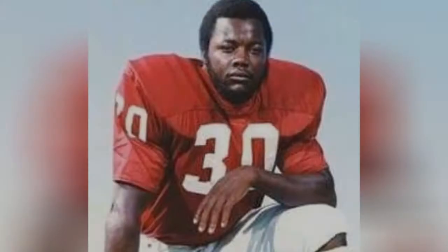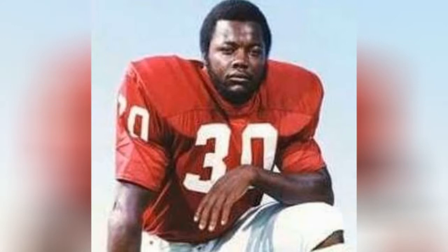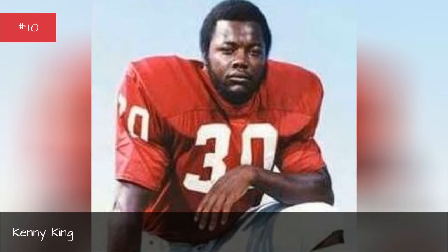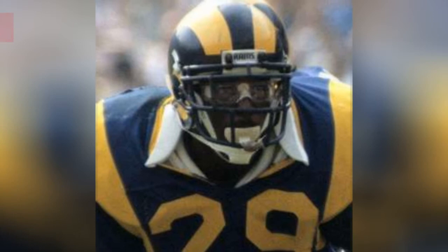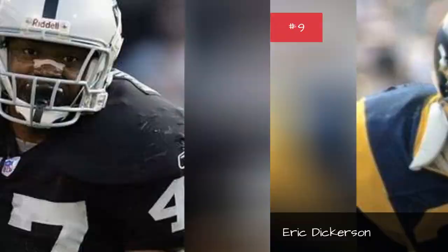Marvin Hubbard. Kenny King, Seasons 1981-1980. Eric Dickerson.